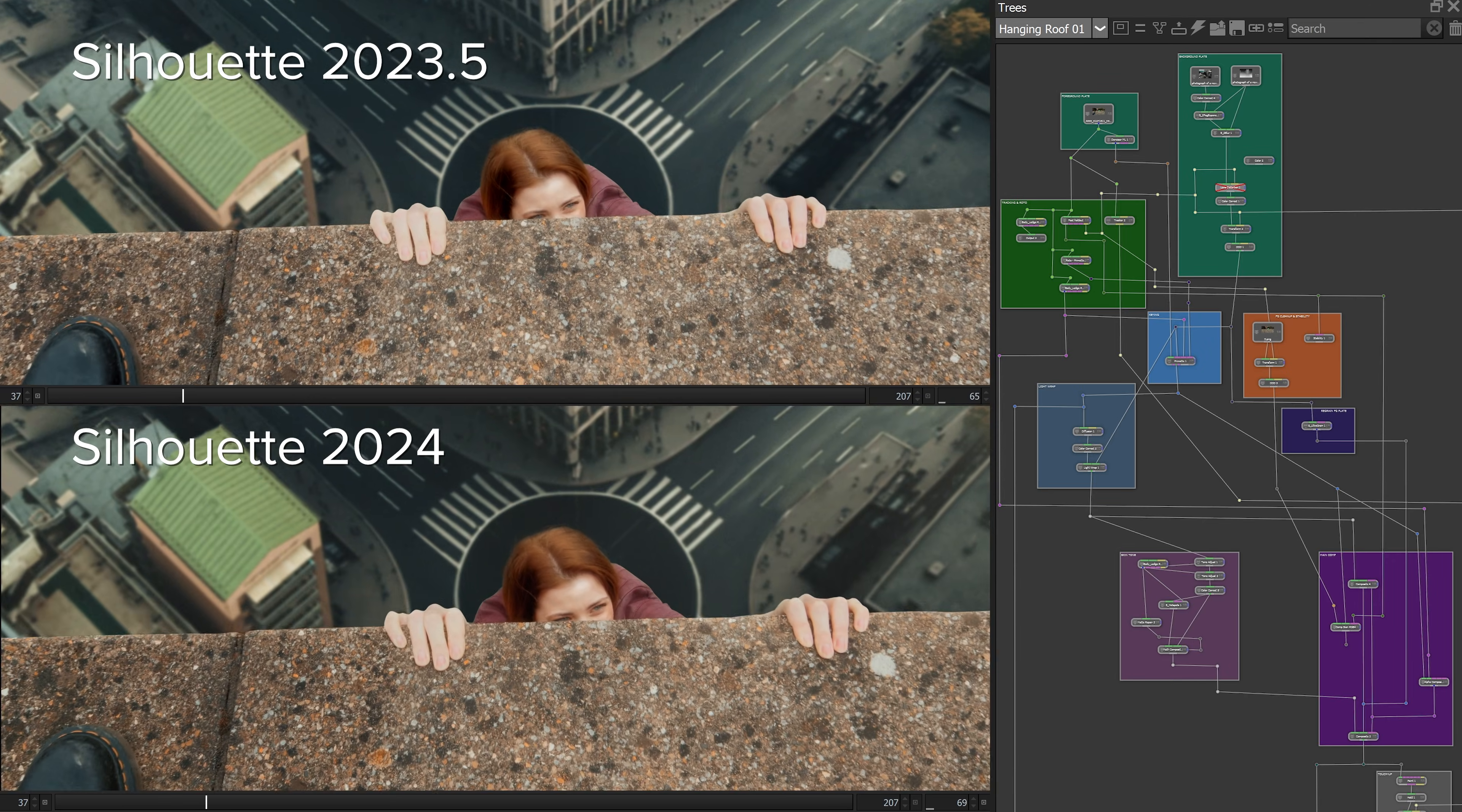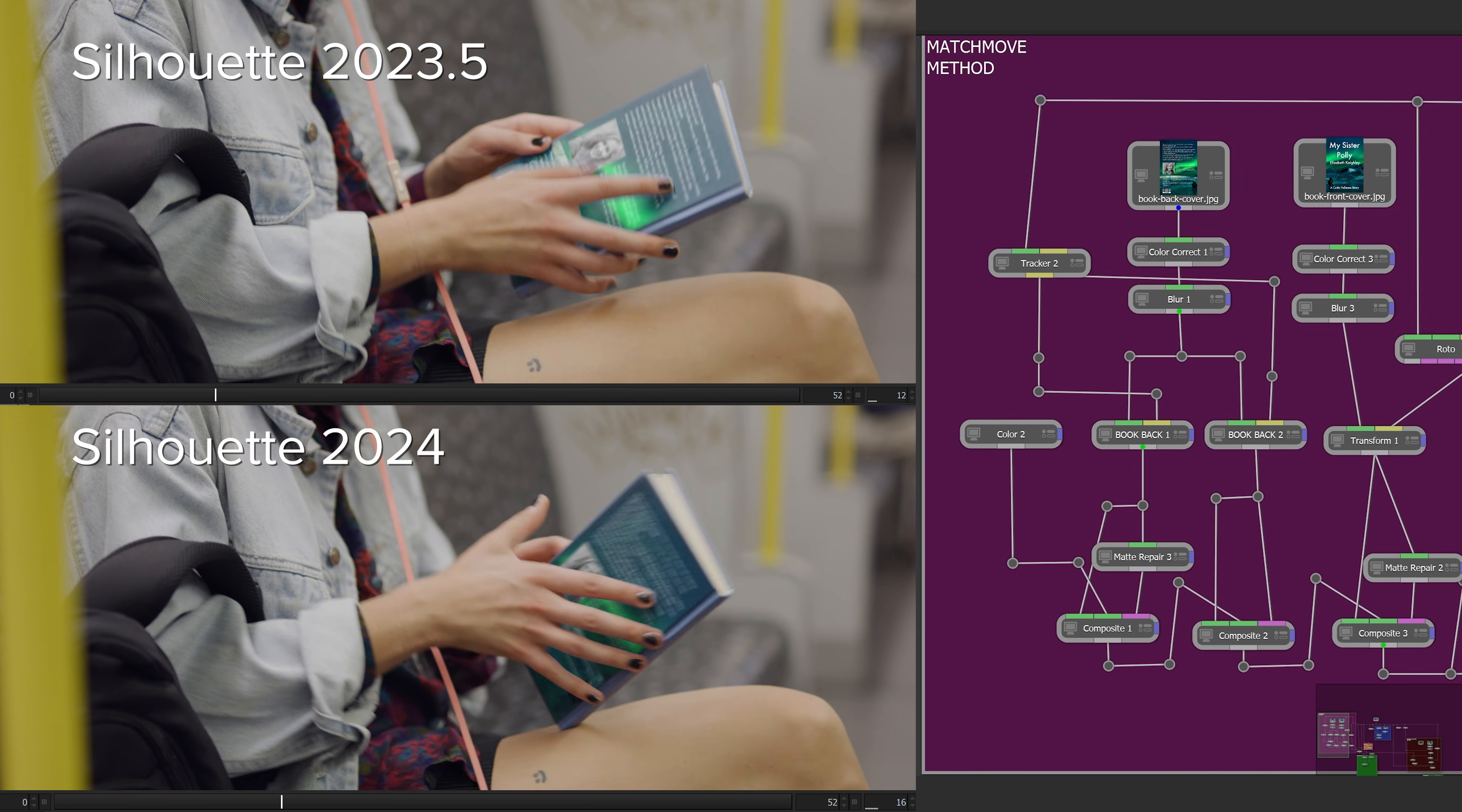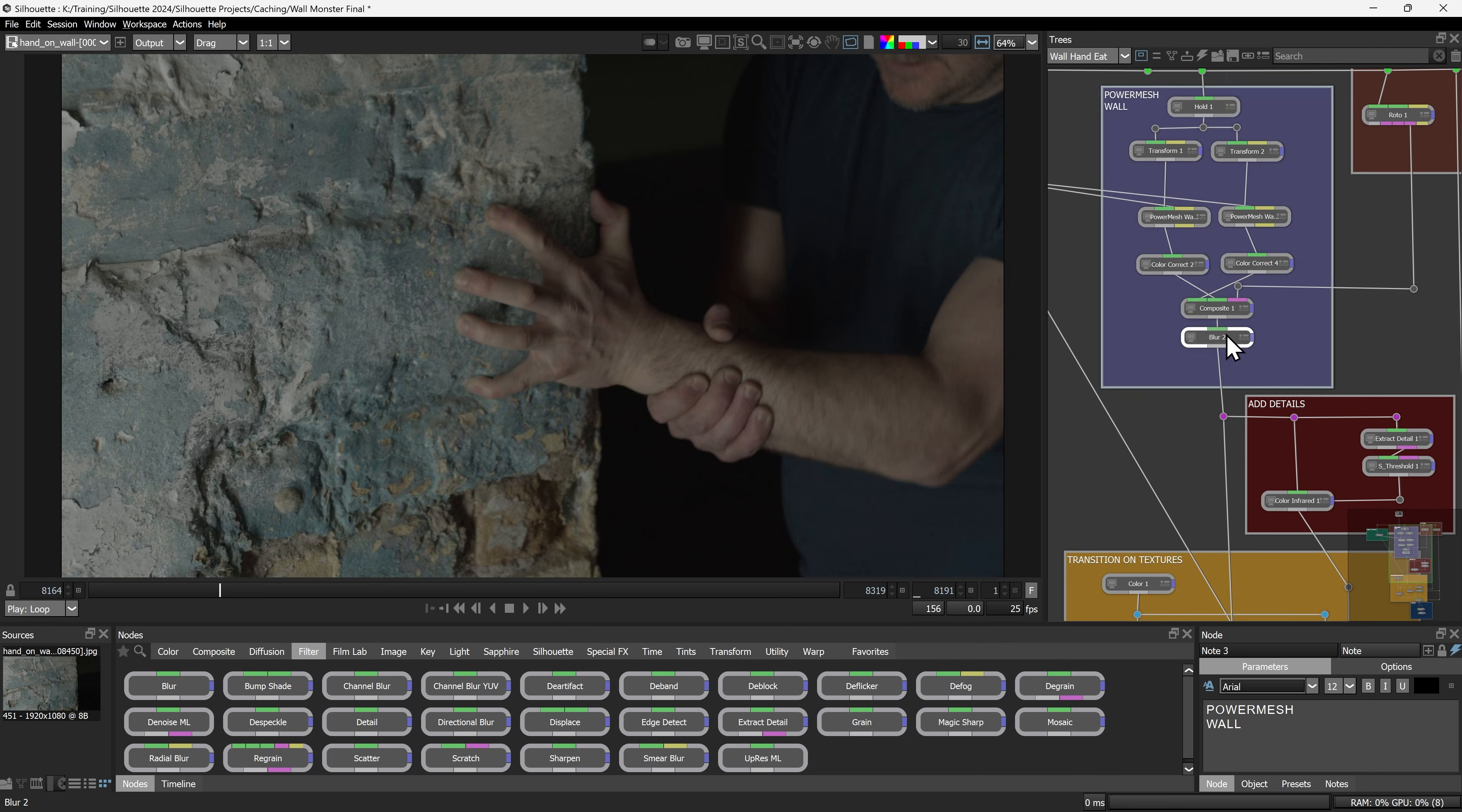But Silhouette 2024 isn't just about new AI tools. By leveraging the performance of GPU processing more efficiently, projects that use multiple GPU-powered nodes can see performance boosts between 15% to 30%. The roto node has shed some weight, now using 33% less memory.